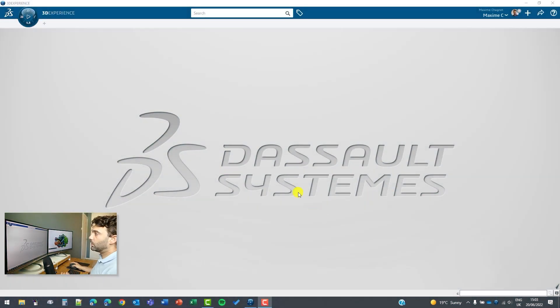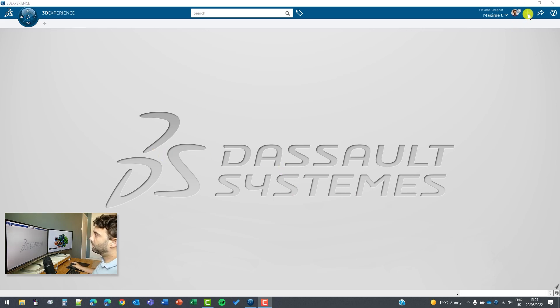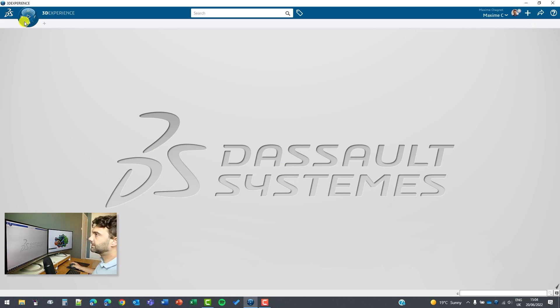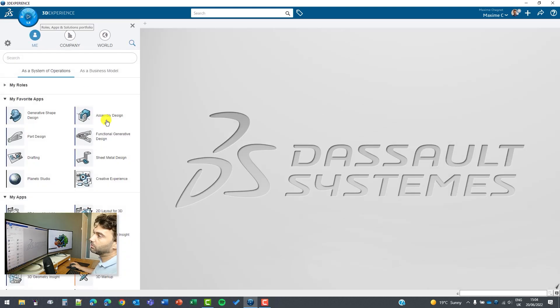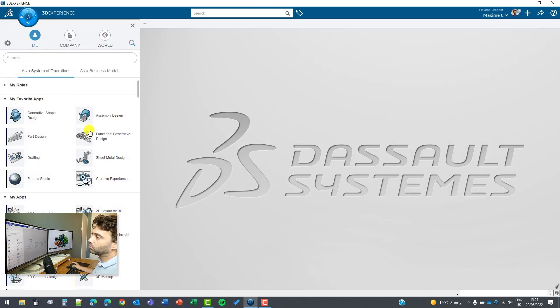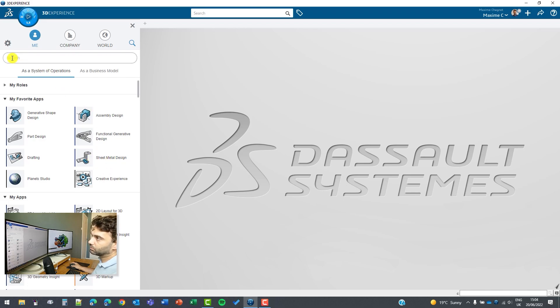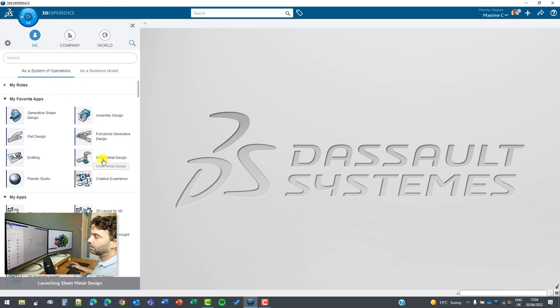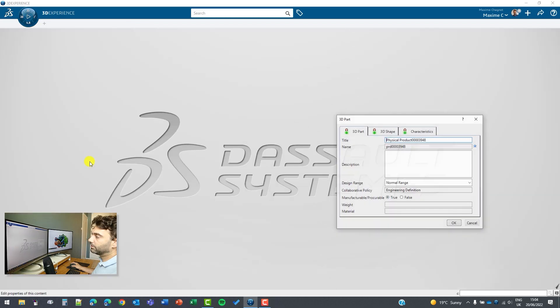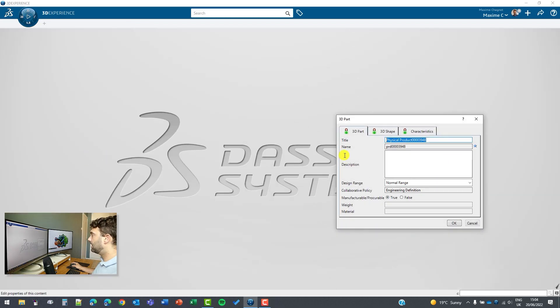Okay, so we need to create a 3D part but instead of clicking on plus directly here and select 3D part, this time I want to launch directly the sheet metal application. So I go on the compass and here I already have it in my favorite, you can also type it directly there but I'm going to launch it this way.